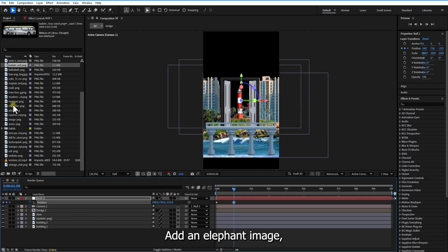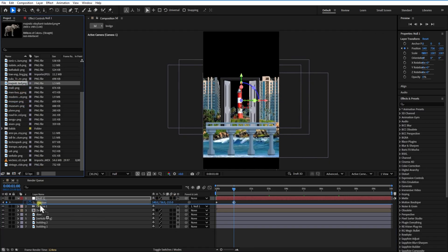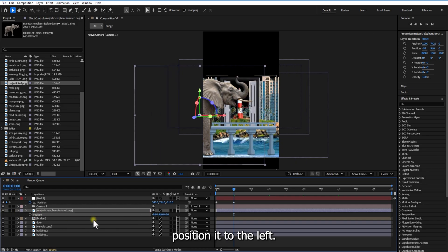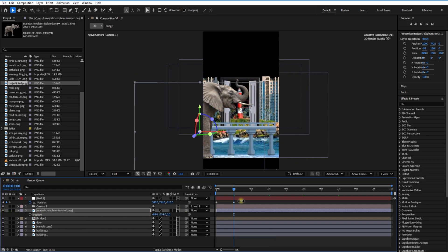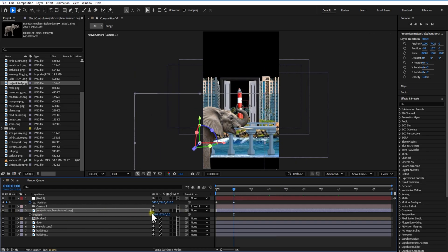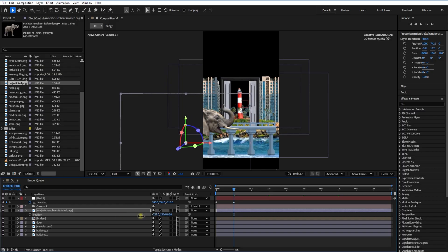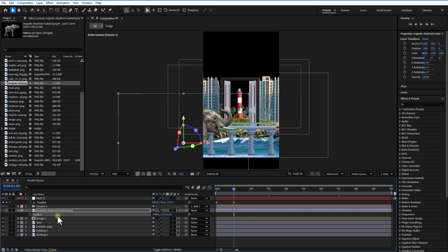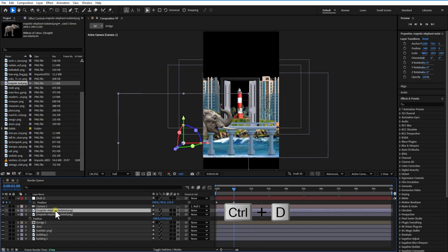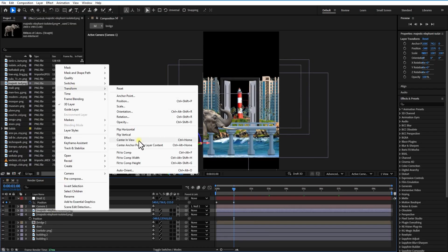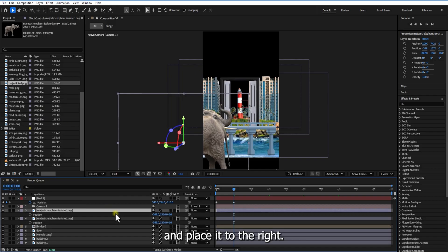Add an elephant image. Make it 3D and position it to the left. Duplicate it, flip it horizontally, and place it to the right.